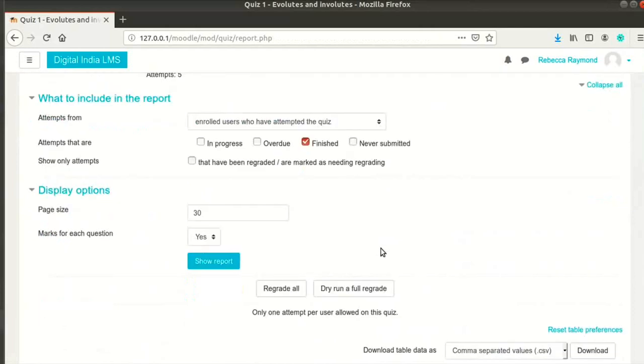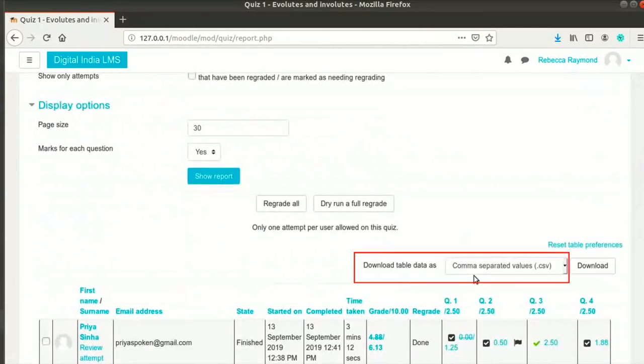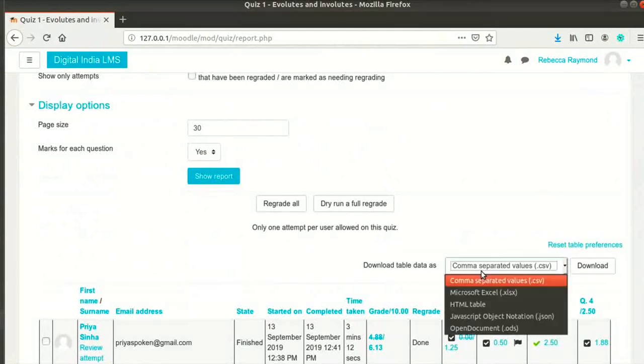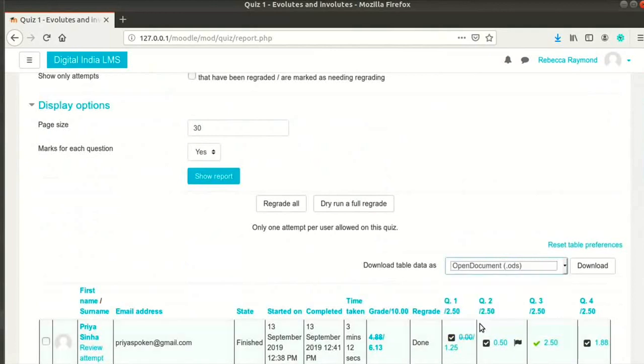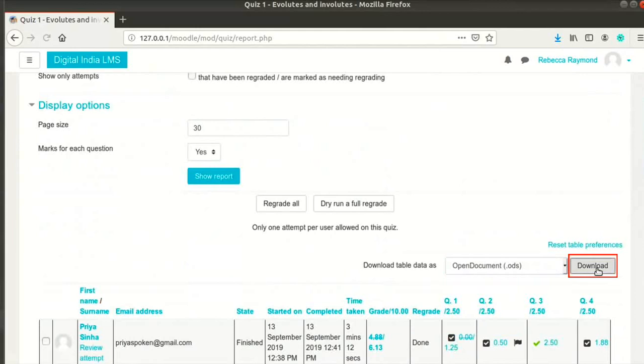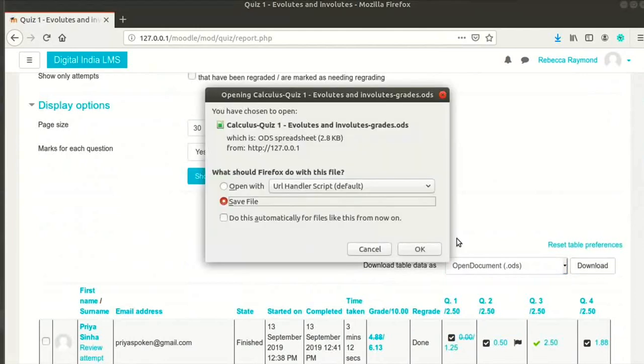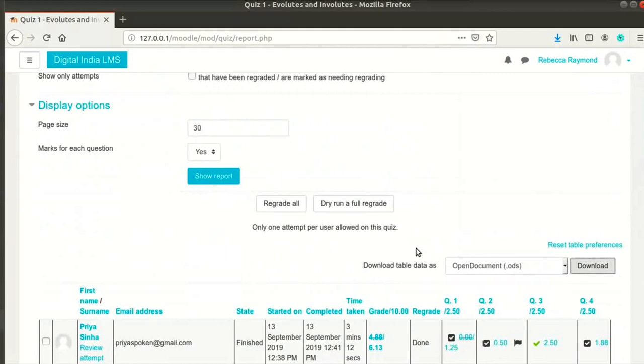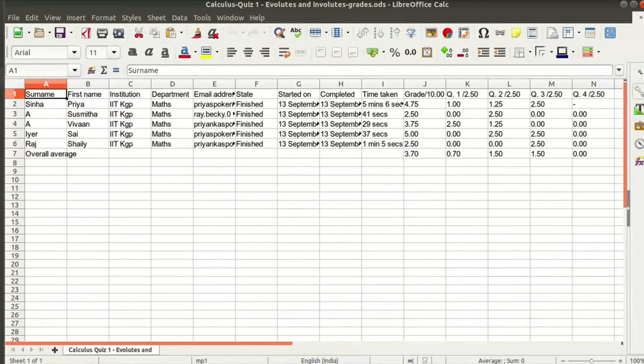Click on the drop down download table data as at the top right above the report table. Select open document.ods from the options. Then click on the download button next to it. Save the file on your local machine. Let me open the file. You can see the details of the attempts here.